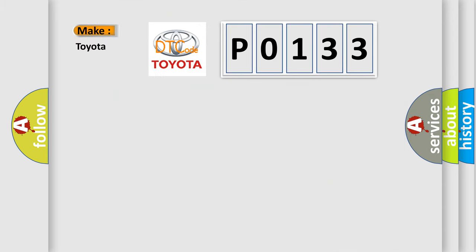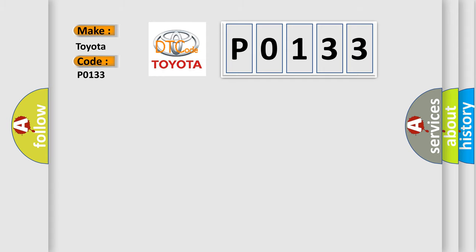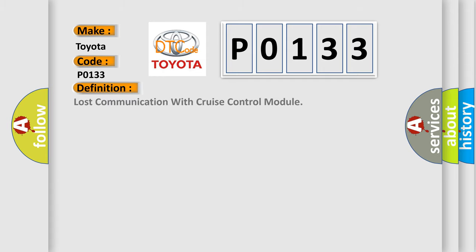So, what does the Diagnostic Trouble Code P0133 interpret specifically for Toyota car manufacturers? The basic definition is Lost Communication with Cruise Control Module.